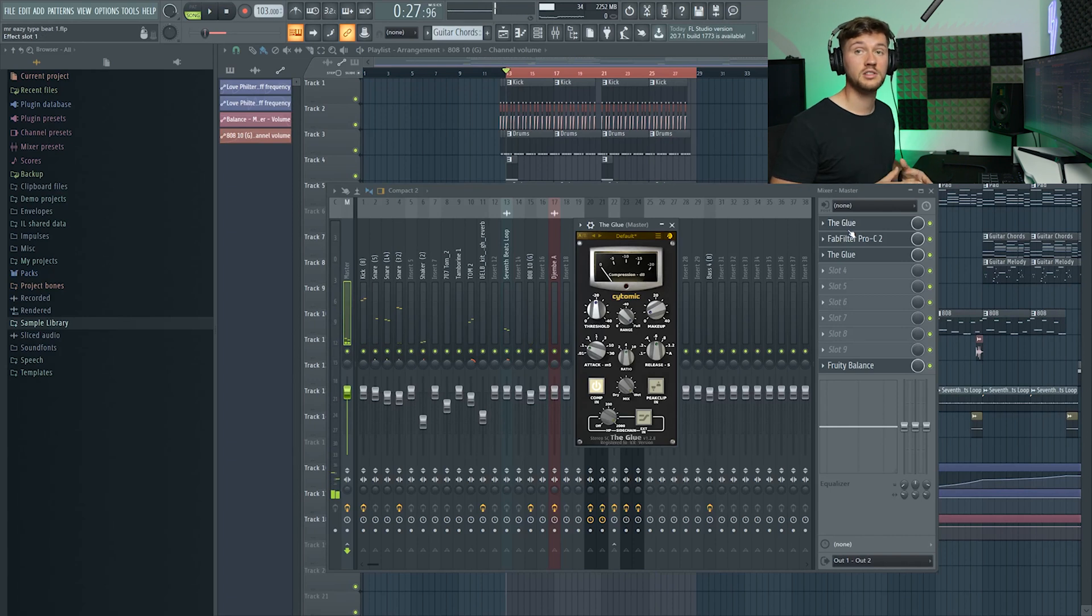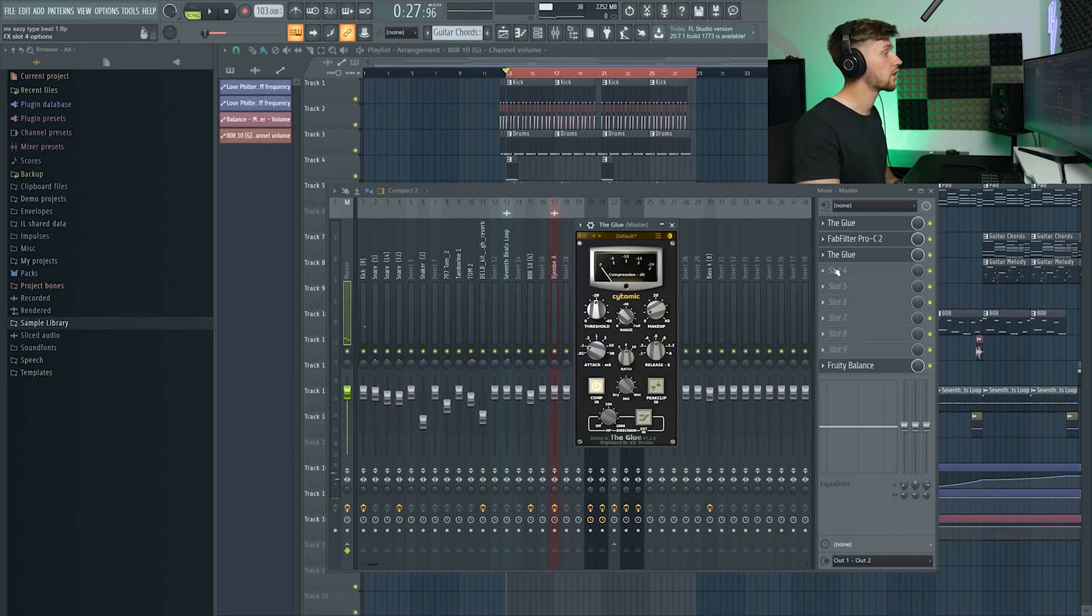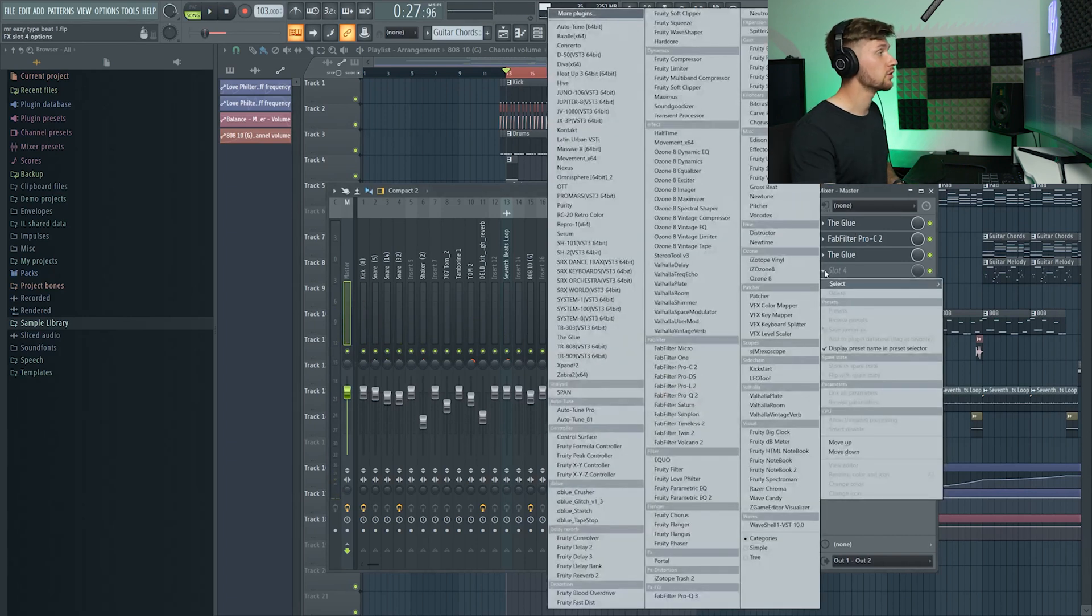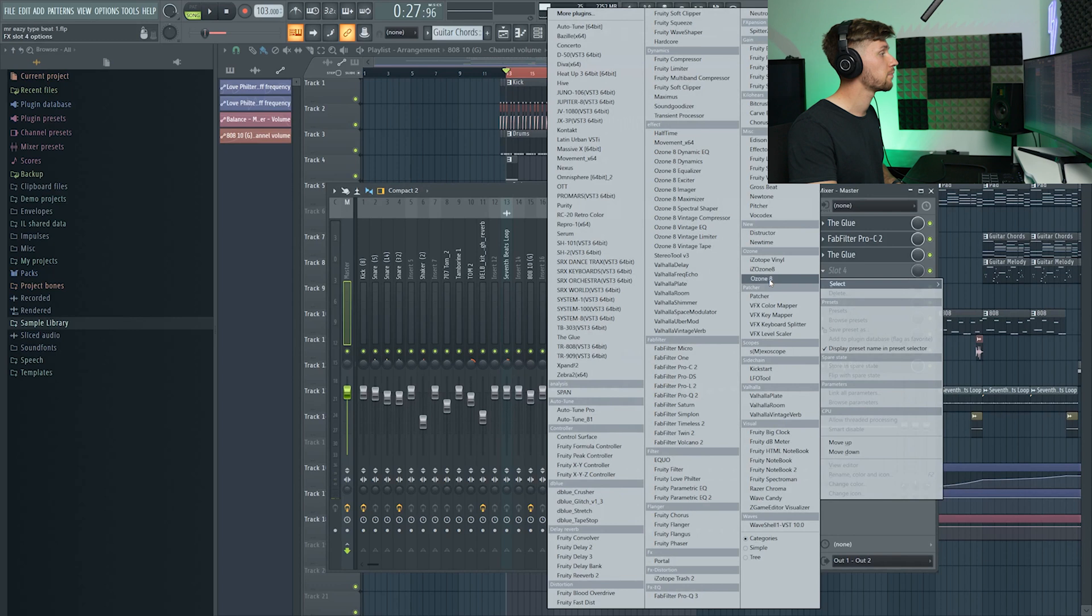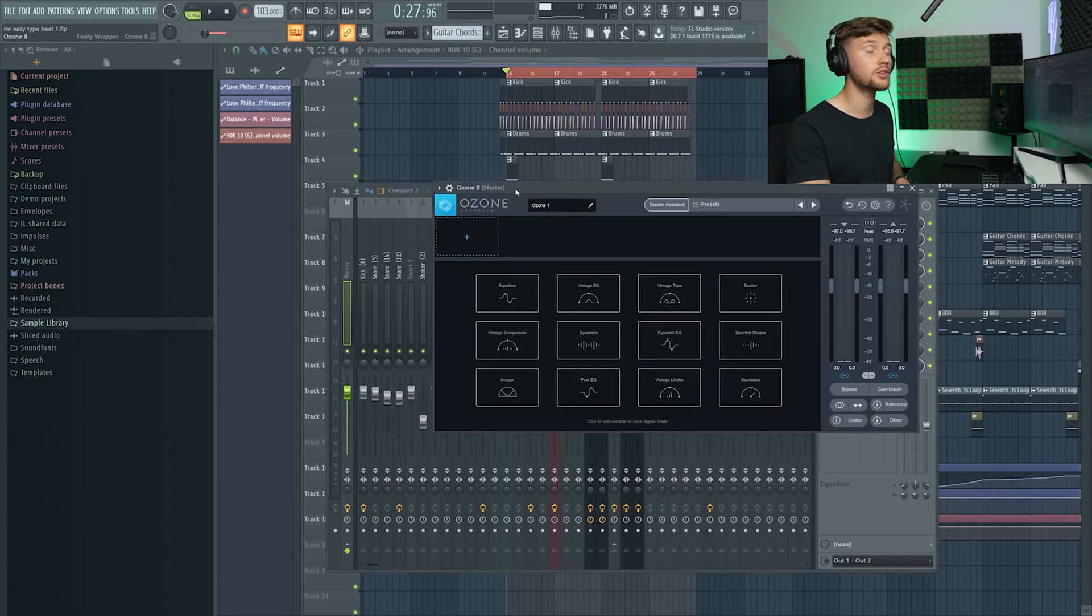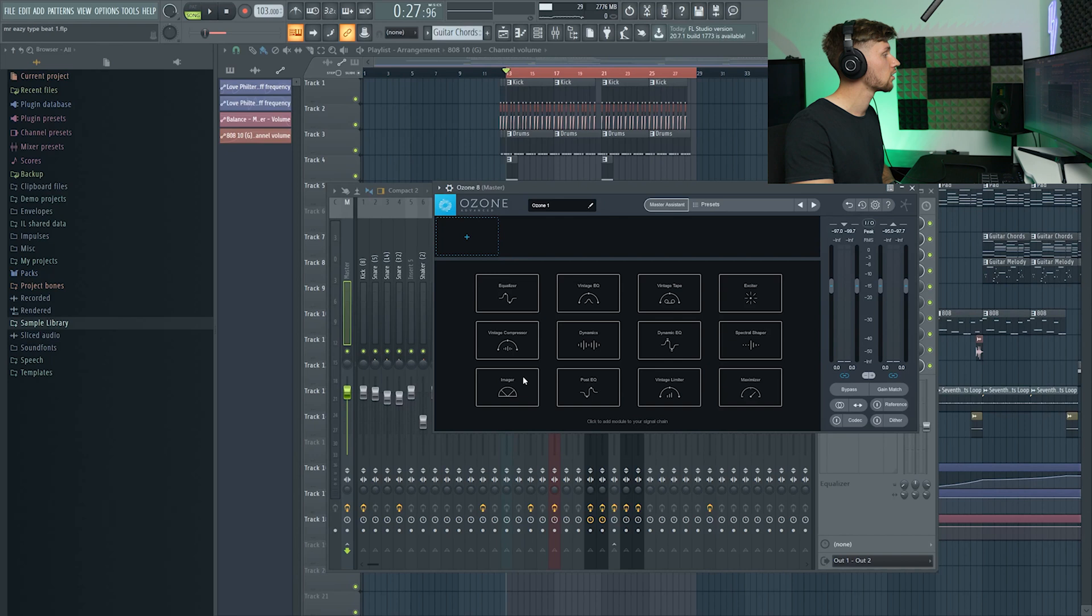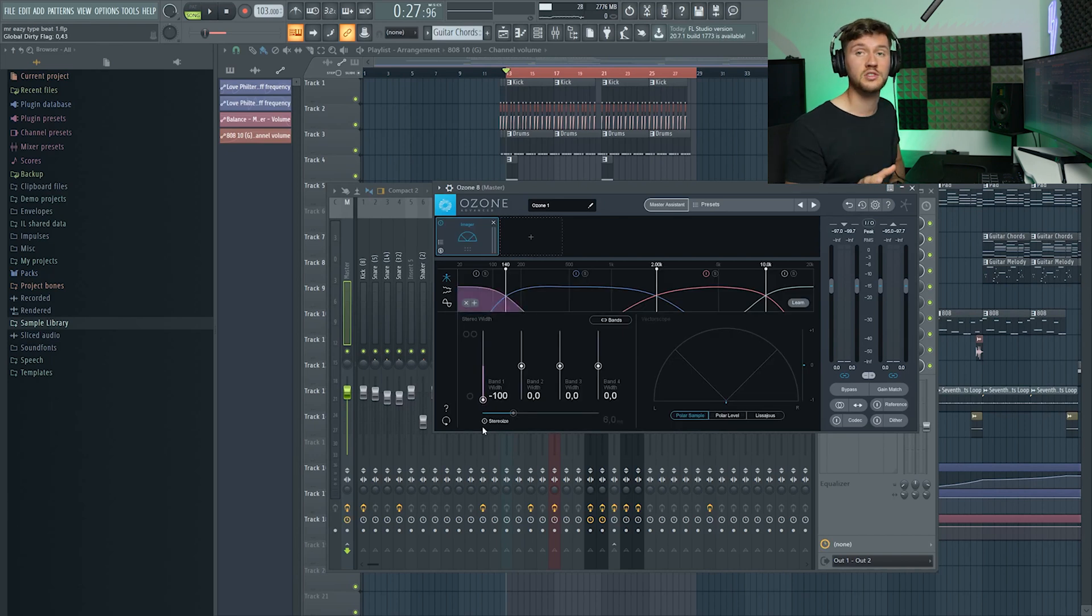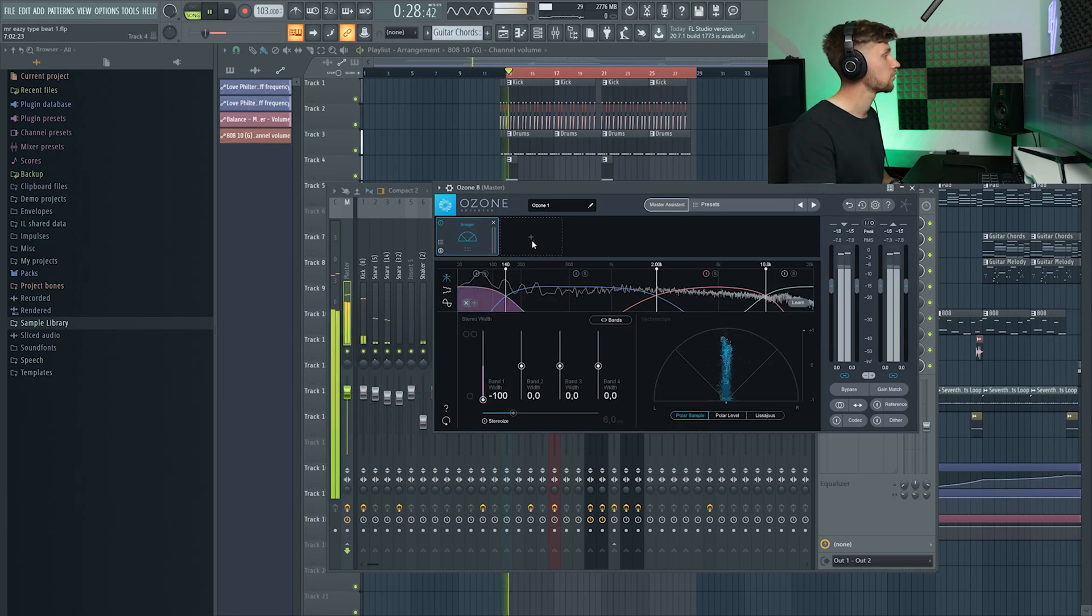That already sounds really good and right now I'm going to use the Ozone 8. Just start with a clean Ozone 8. First we're going to open up an imager and we're going to make sure all the low frequencies are on mono, so drag down this one.